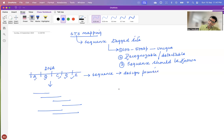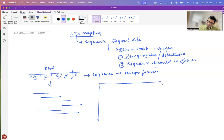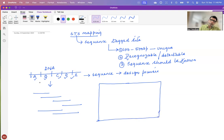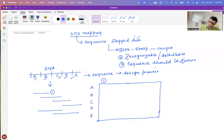When primers can be designed, you can have a matrix like this — a small table. For fragment one that you have generated, you have the markers A, B, C, D, and E which you have amplified. Since this particular fragment has got A and B, it will be positive for A and B.